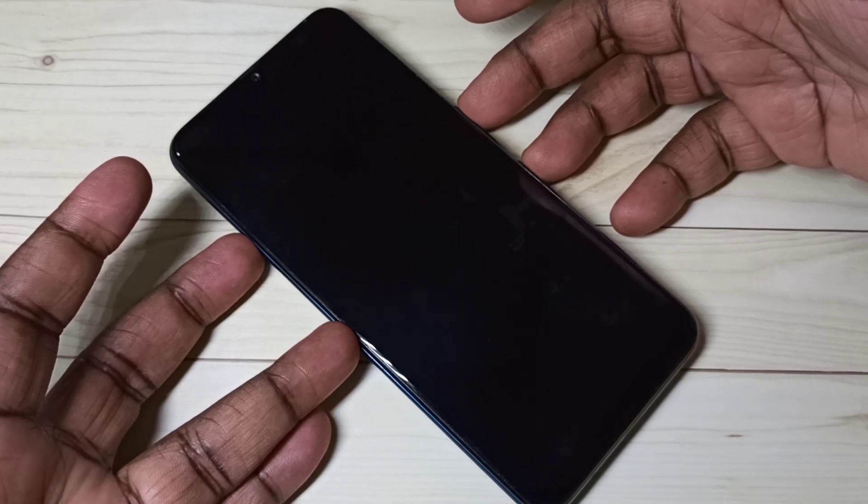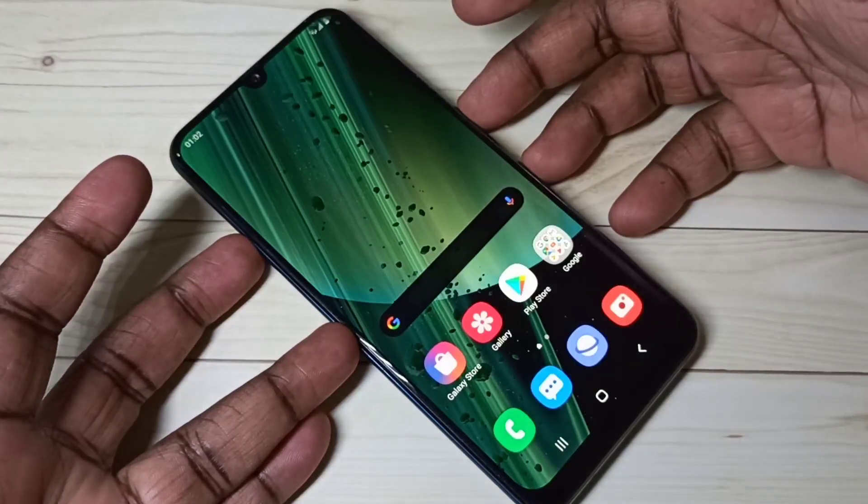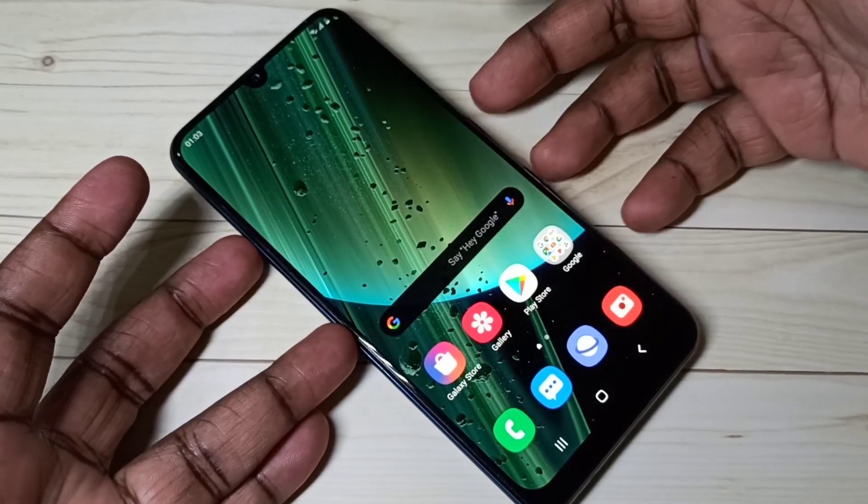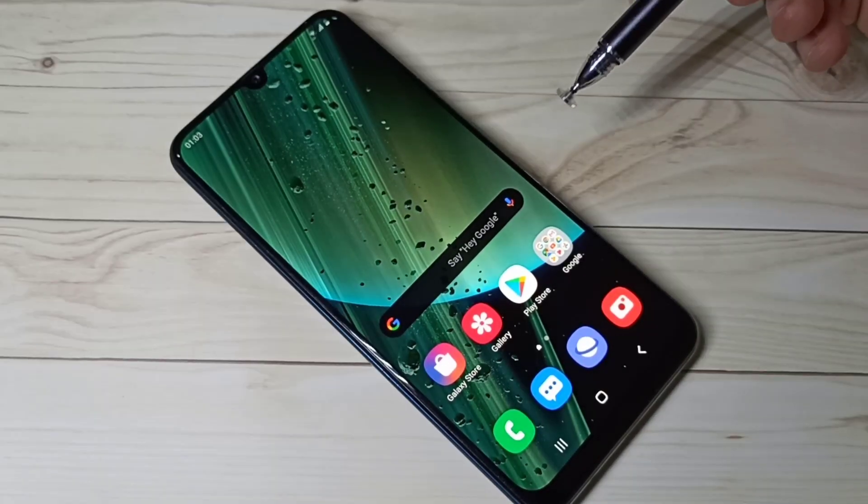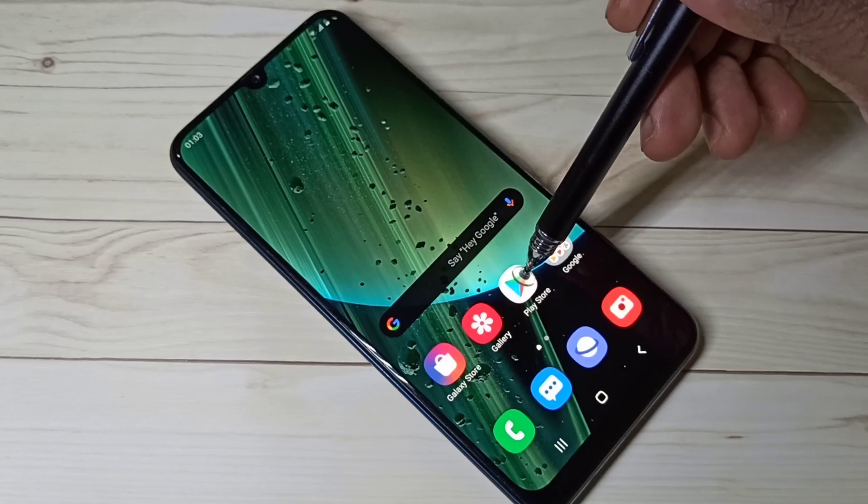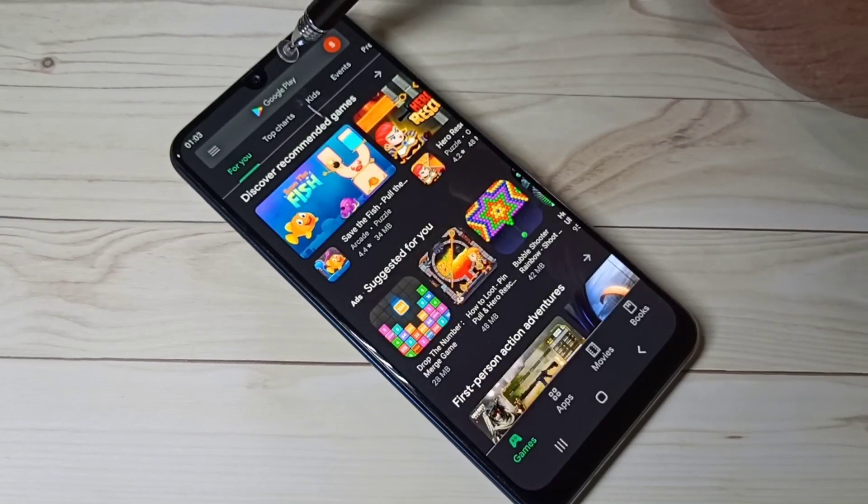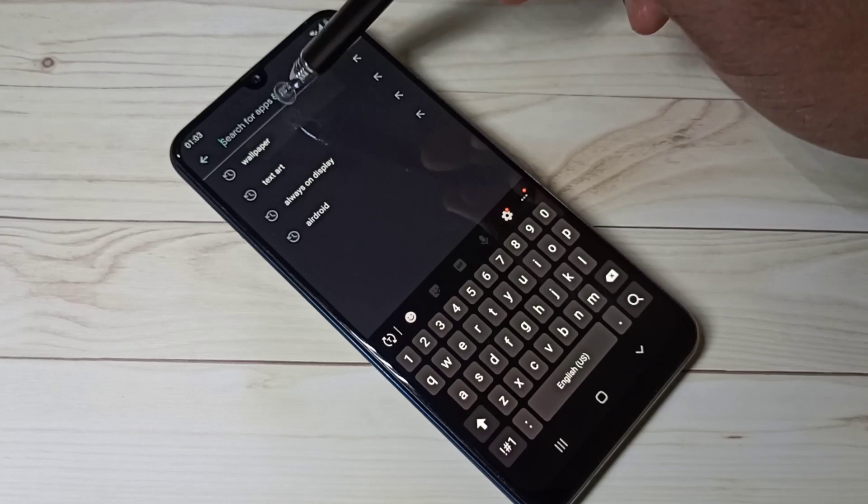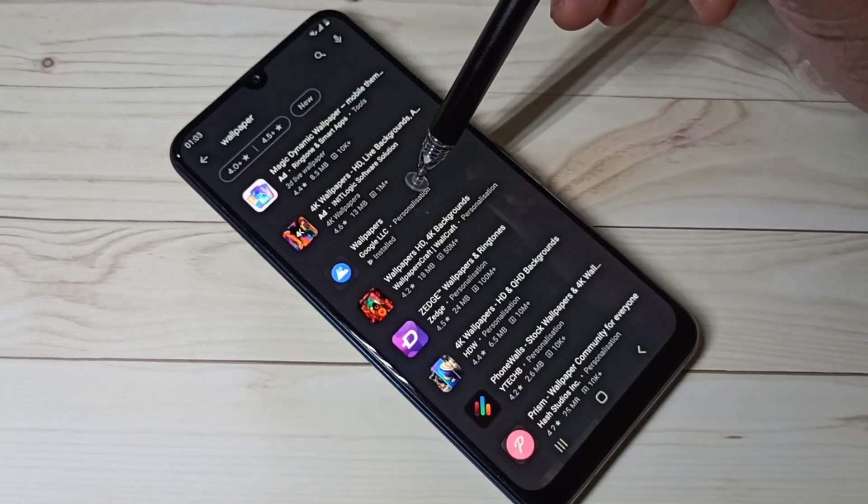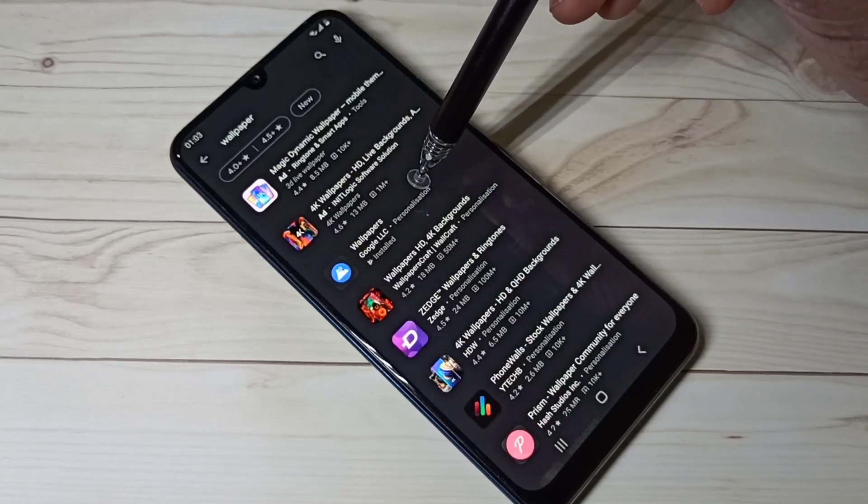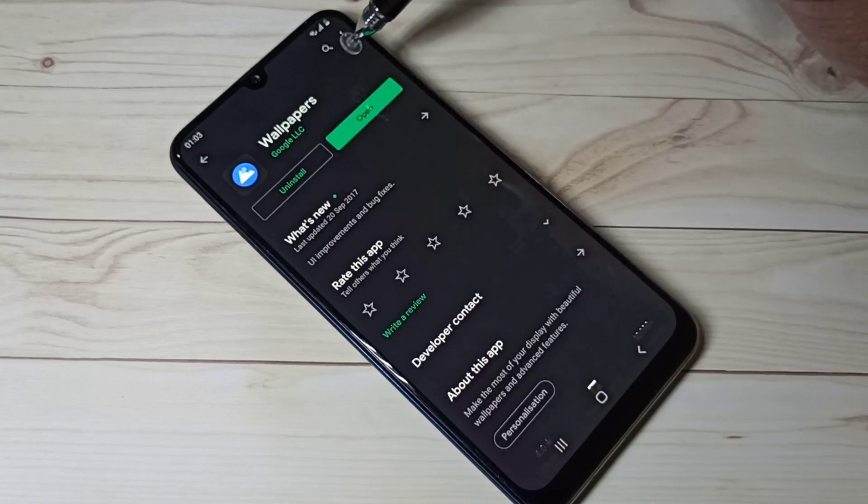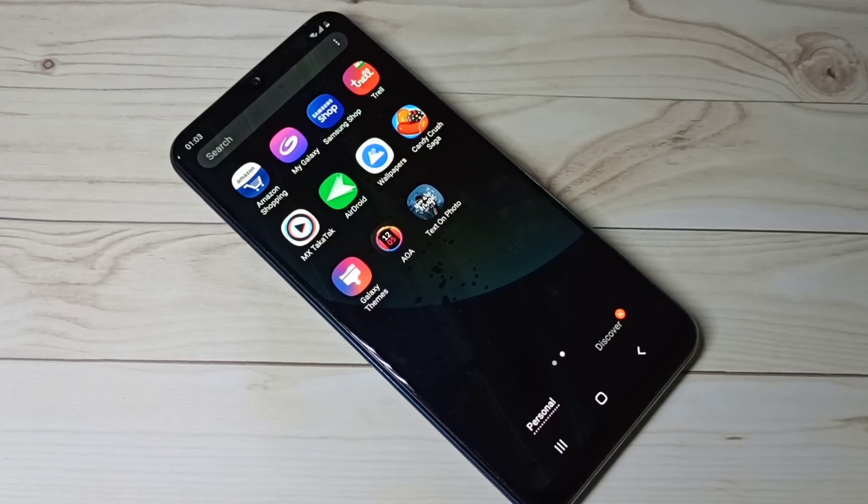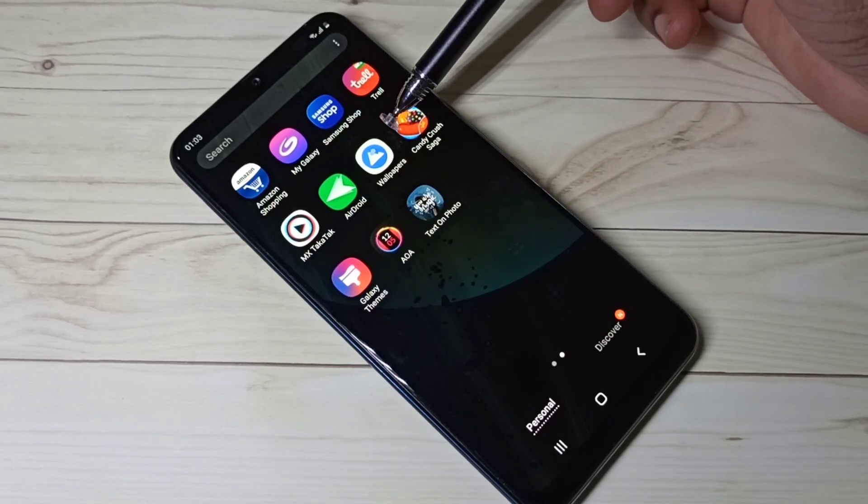First we need to open Google Play Store and search for wallpapers. Then install this wallpapers app from Google. I already installed it, here you can see the icon of Google wallpapers app.